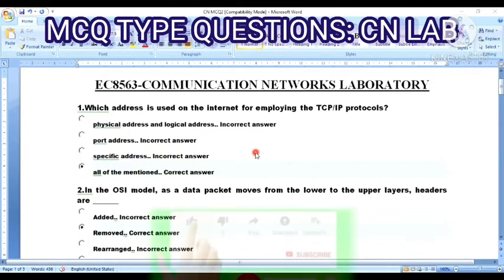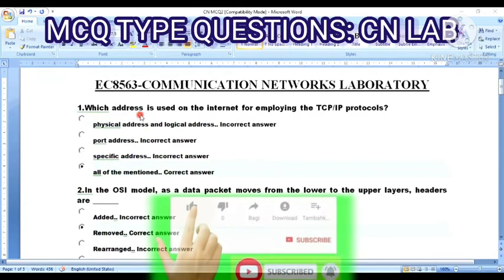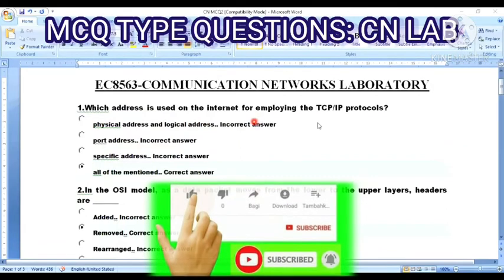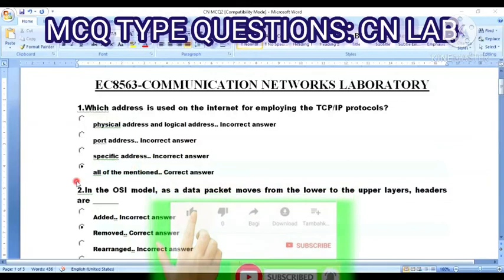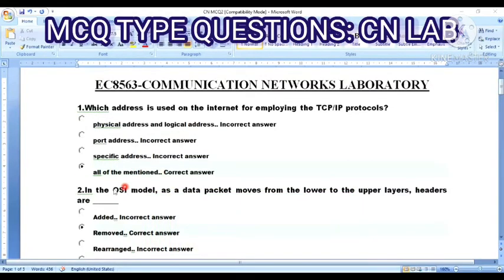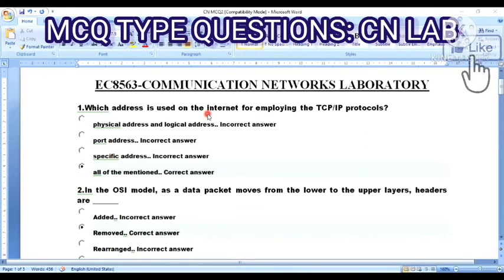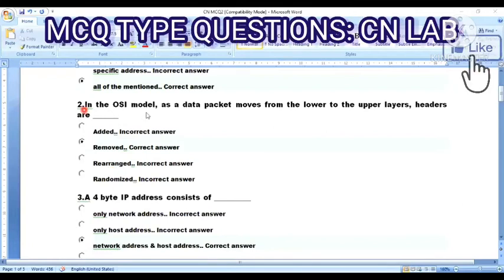Question 1: Which address is used on the internet for employing the TCP/IP protocols? Option A: physical address and logical address. Option B: port address. Option C: specific address. Option D: all of the mentioned. The answer is Option D — all of the mentioned — because physical address, logical address, port address, and specific address are all used for the TCP/IP protocol.